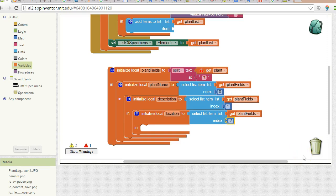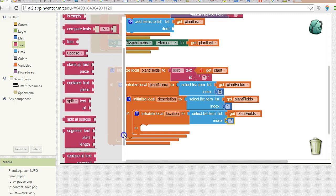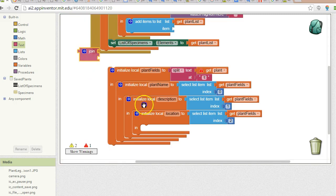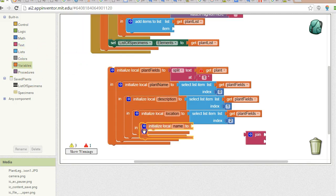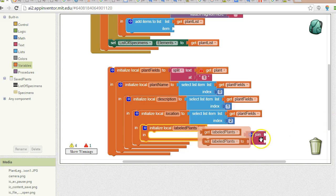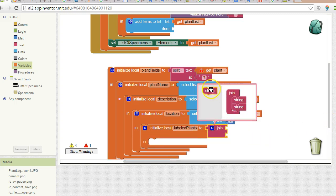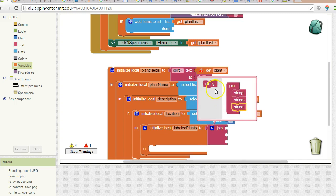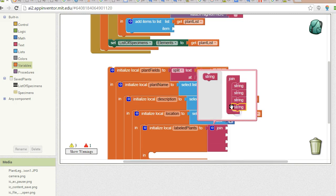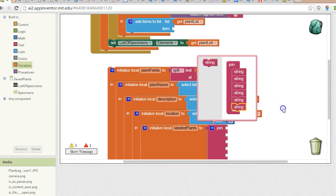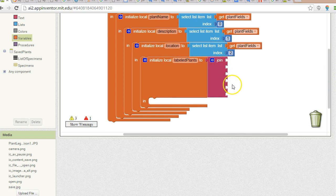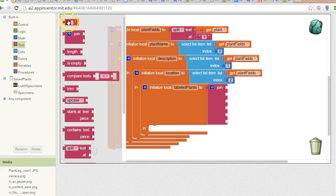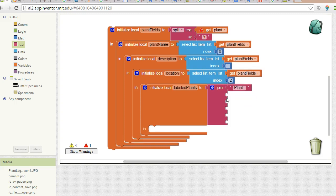Now what we need to do is we need to join these three individual fields together along with some labels. So I'm going to go to text, and I'm going to pick join. Let me give one more variable. Initialize local, we'll call it labeled plants two, and now here's where our join comes in. For the join, we're going to actually need to join six strings together. That's three labels, and then three values. For the first one, we'll do a string literal, and we're going to say plant, colon, space. And what's going to go there? Plant name.